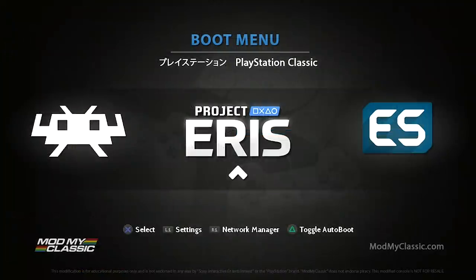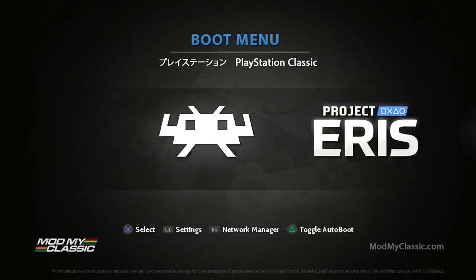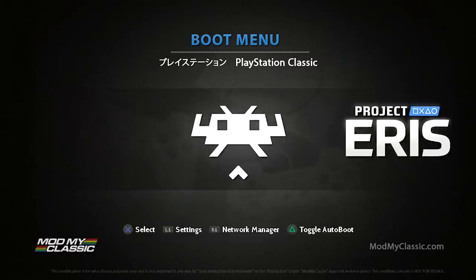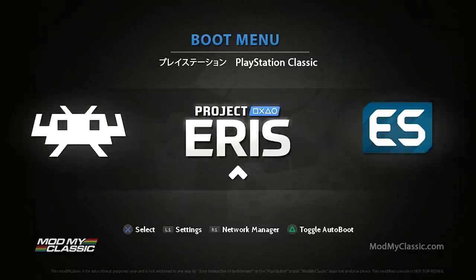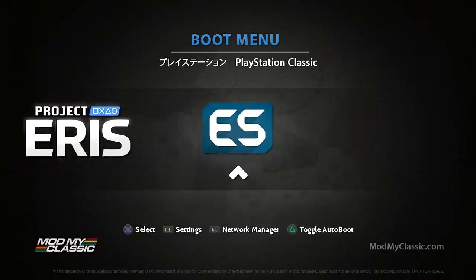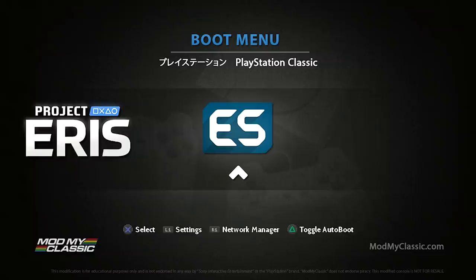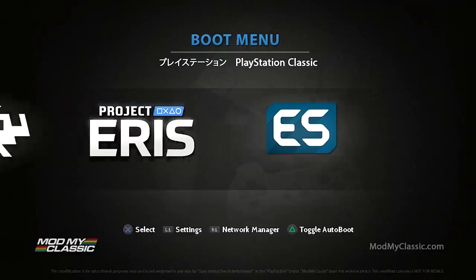Alright guys, so hopefully you got everything going and you are now sitting on your boot menu. As you can see we have access to RetroArch, Project Eris and Emulation Station. Now Emulation Station I had made a video a little while ago showing you how to set it up for the Genesis Mini. It is the same process, you need to make sure that you have all the cores. Once you have all the cores in the proper folder and some games in that ROMs folder then you should be able to get this up and running and start playing your games through Emulation Station.